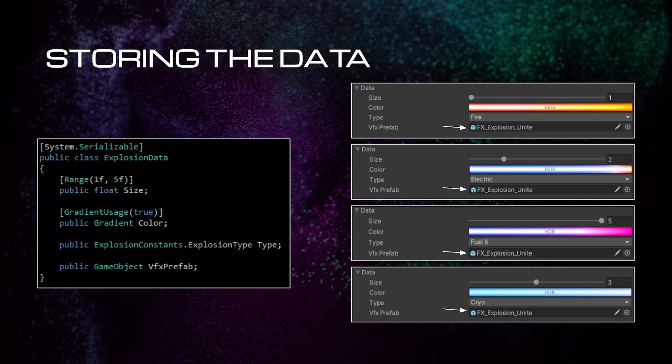On the right, we have four different examples of our data. Notice they all reference the same visual effect prefab? When the object that references this data explodes, they're all going to spawn the same visual effect, but because the data that accompanies it is different, they're all going to look unique.